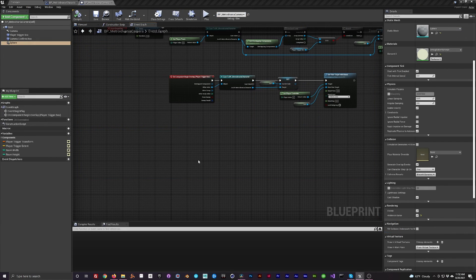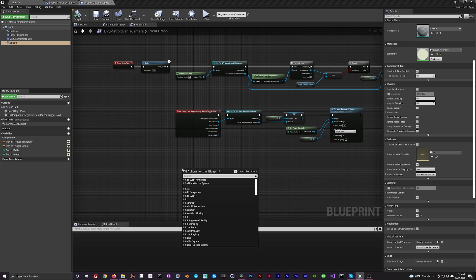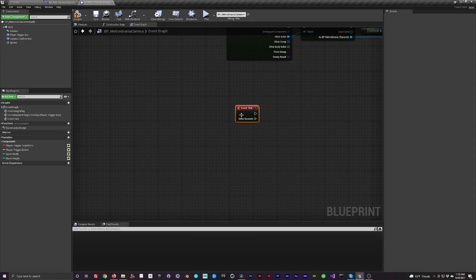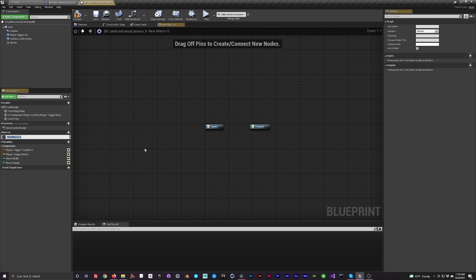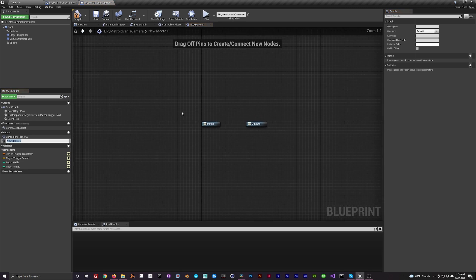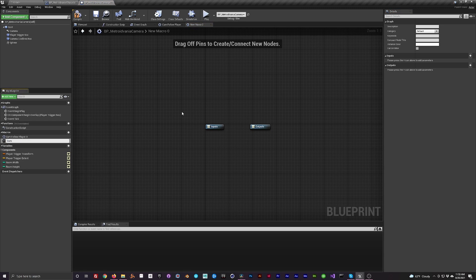Head back to the camera's event graph and add an event tick node. We're going to create a couple of macros — macros are mainly just functions that can't be accessed by outside sources, so these will be internal camera things. Create a macro called 'Cam Follow Player X' to handle the camera following logic on the X-axis, and then create one for the Z-axis as well.